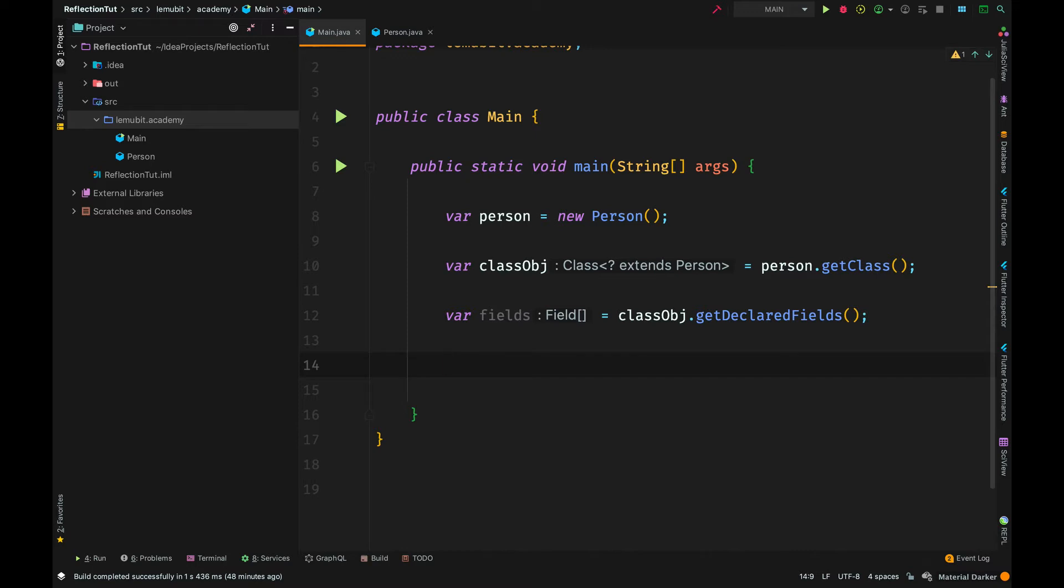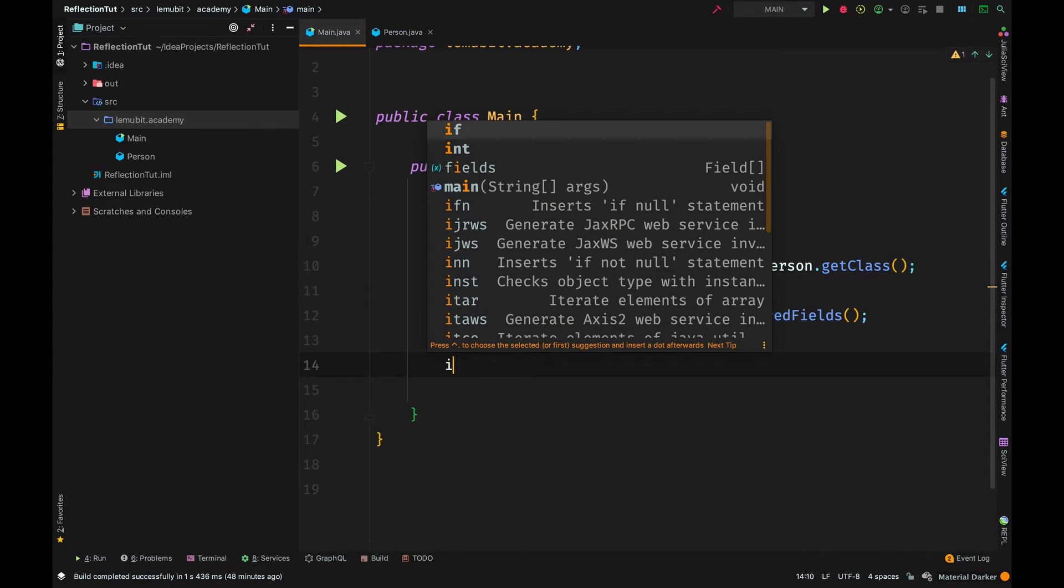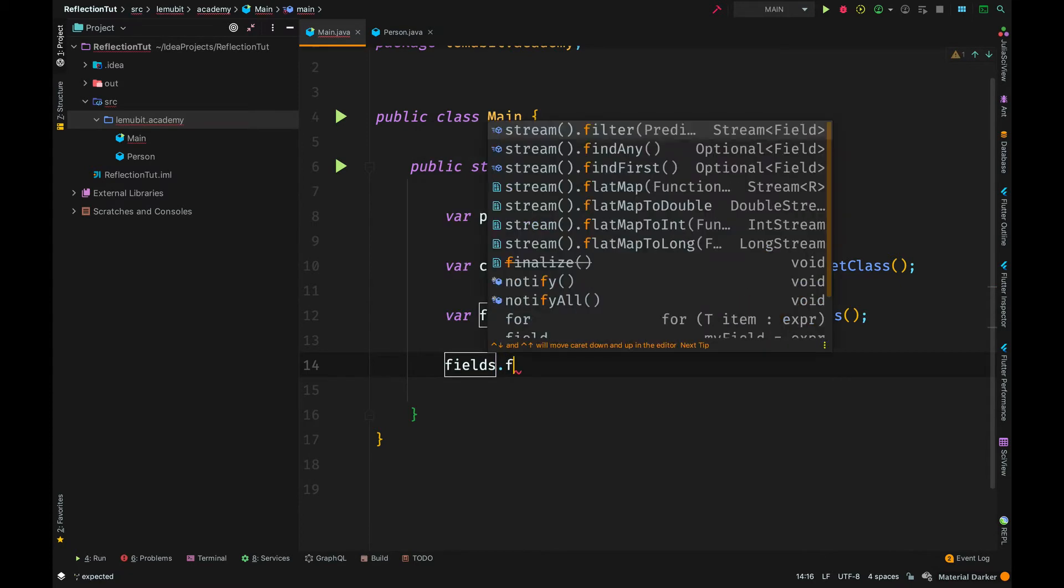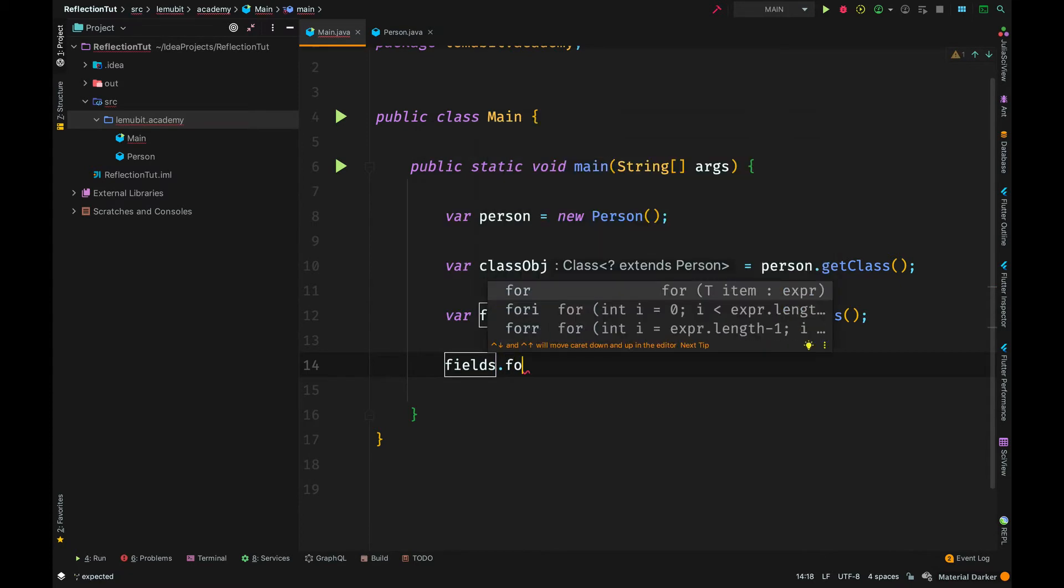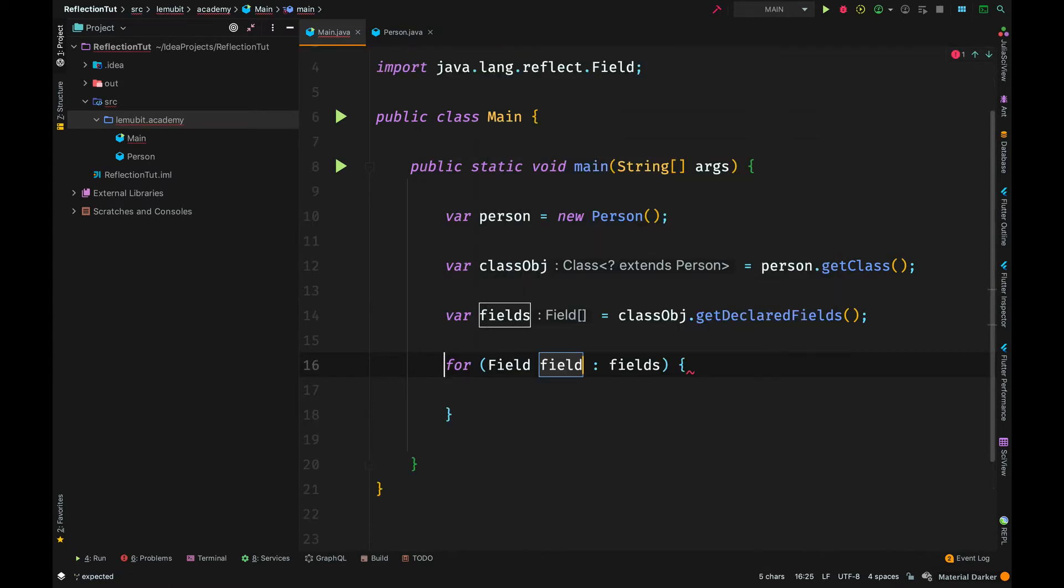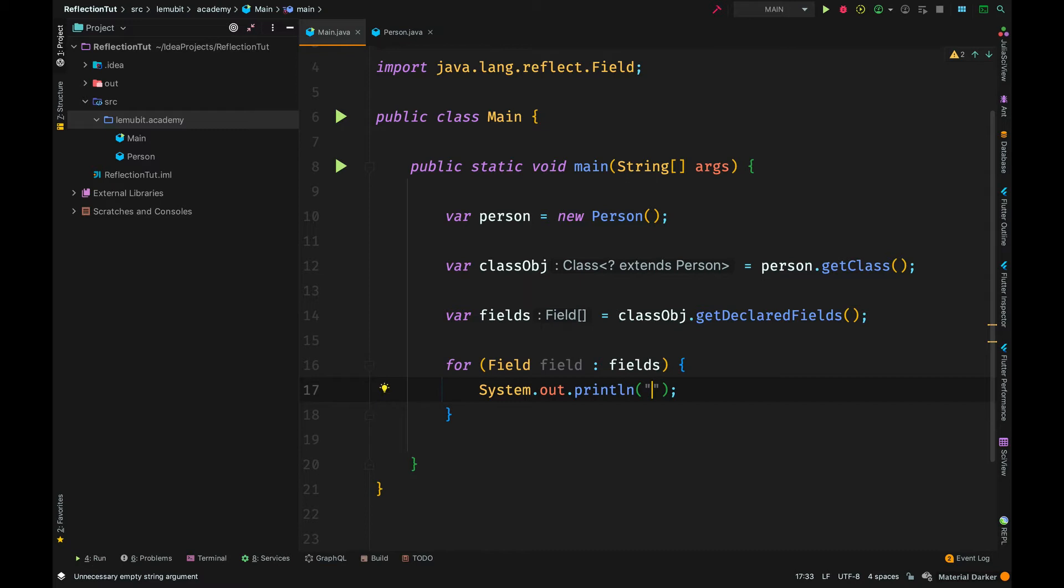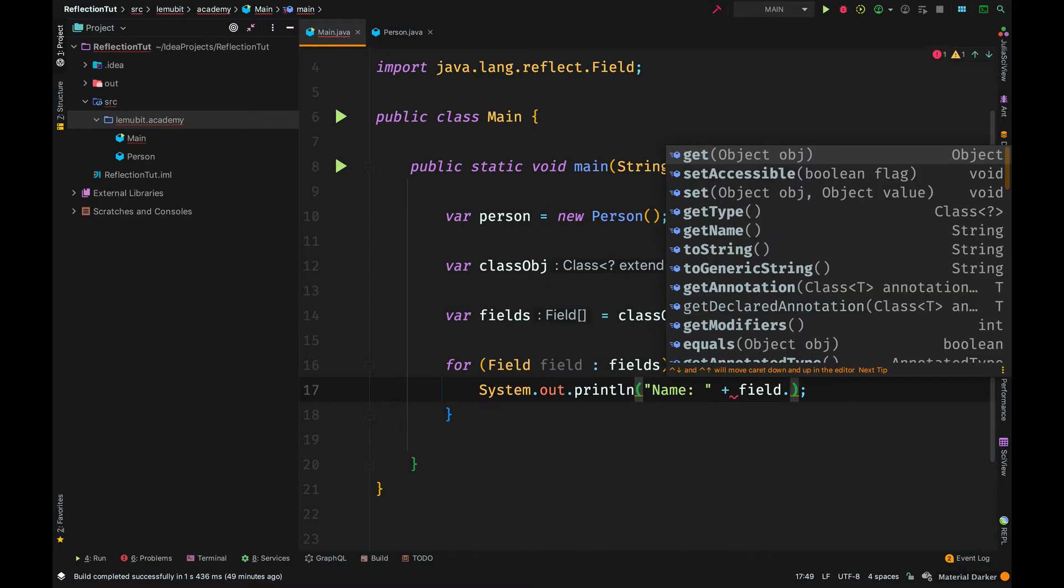We can loop through the fields because it returns an array of the field objects. So, it's an array of type field. We can do a lot with the field type. But for now, let us just get the field name and the field type.